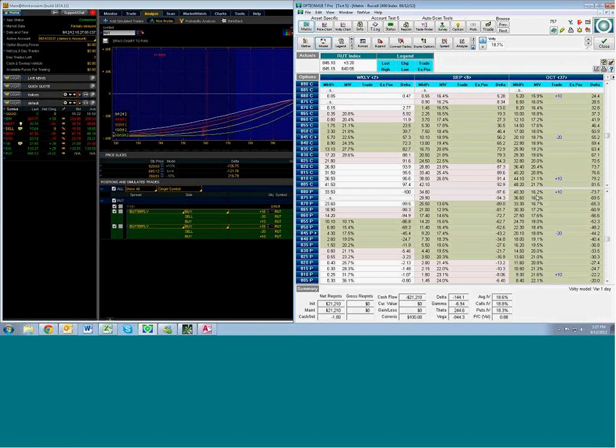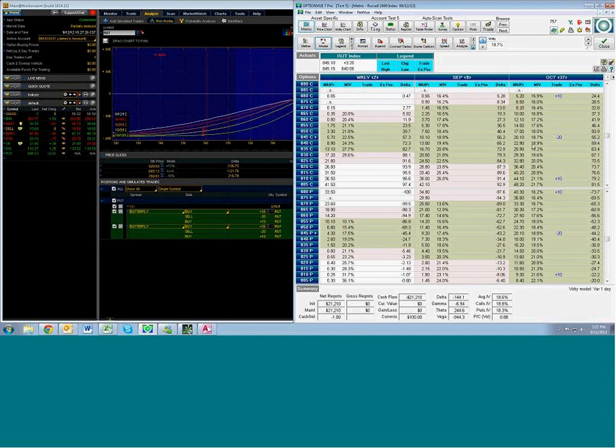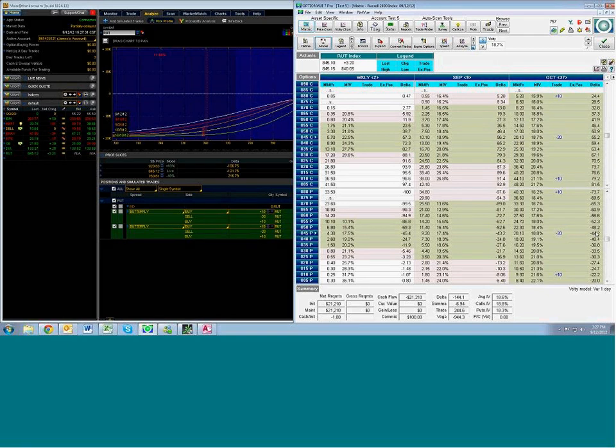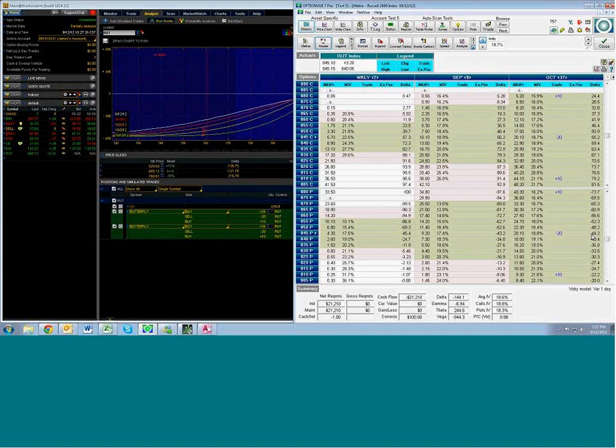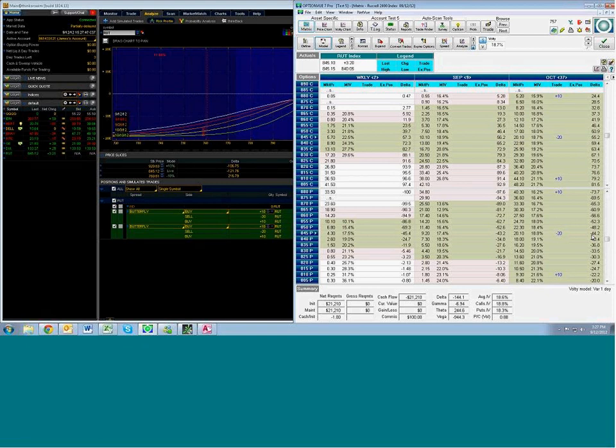And by default, OptionView factors that in in determining deltas. So what you'll find then is when you factor in that skew, the delta number is over on the right. An at-the-money delta for the call is lower than 50, and the at-the-money put delta is lower than 50. Now really, academically, isn't it always that at-the-money options have a delta of 50? Well, no, not really, not when you factor in the vertical volatility skew that you see here.